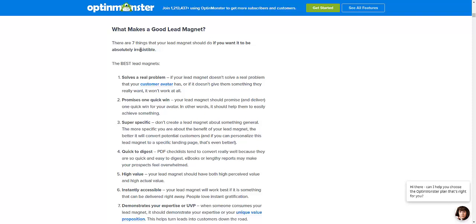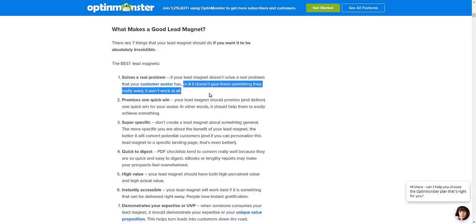Here it goes. Your best lead magnet solves a real problem. If your lead magnet doesn't solve a real problem, it simply won't work at all. Your customers, your clients, your ideal person will not opt in.